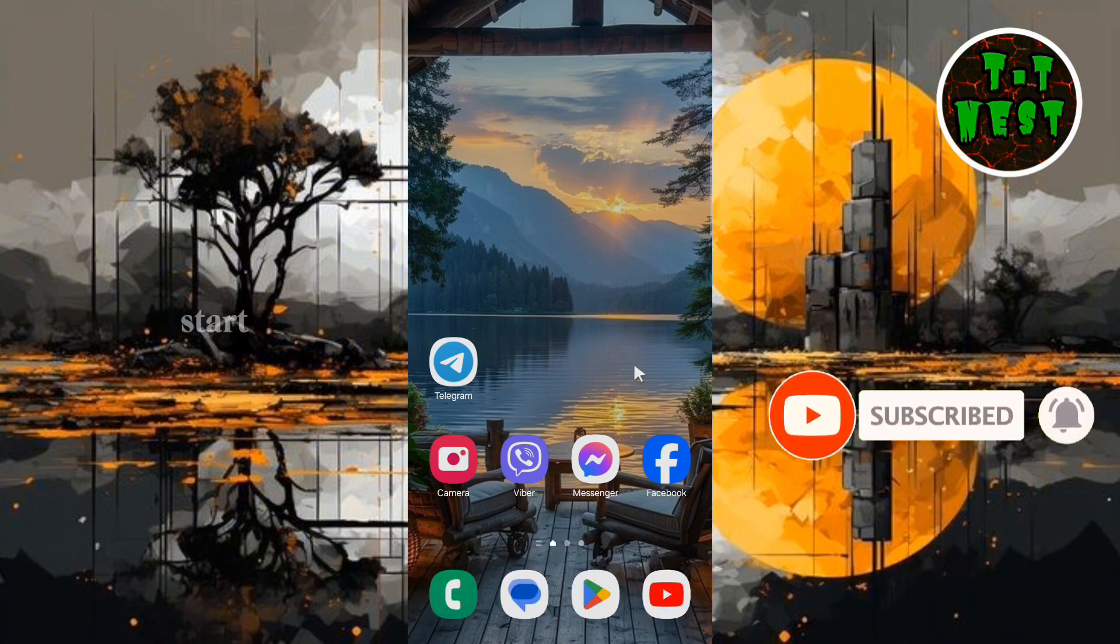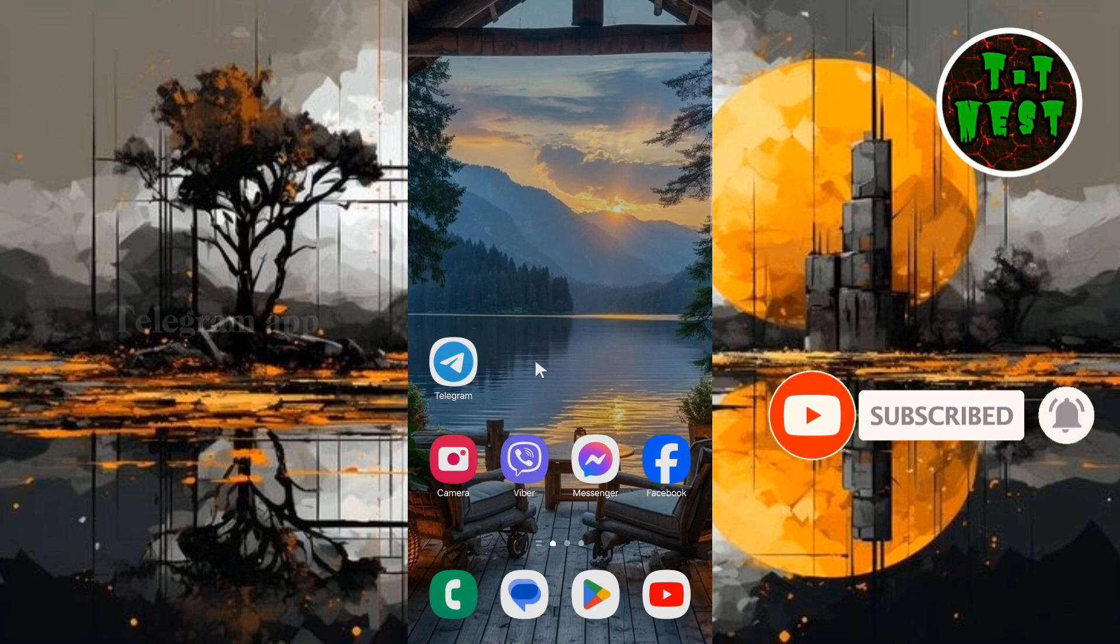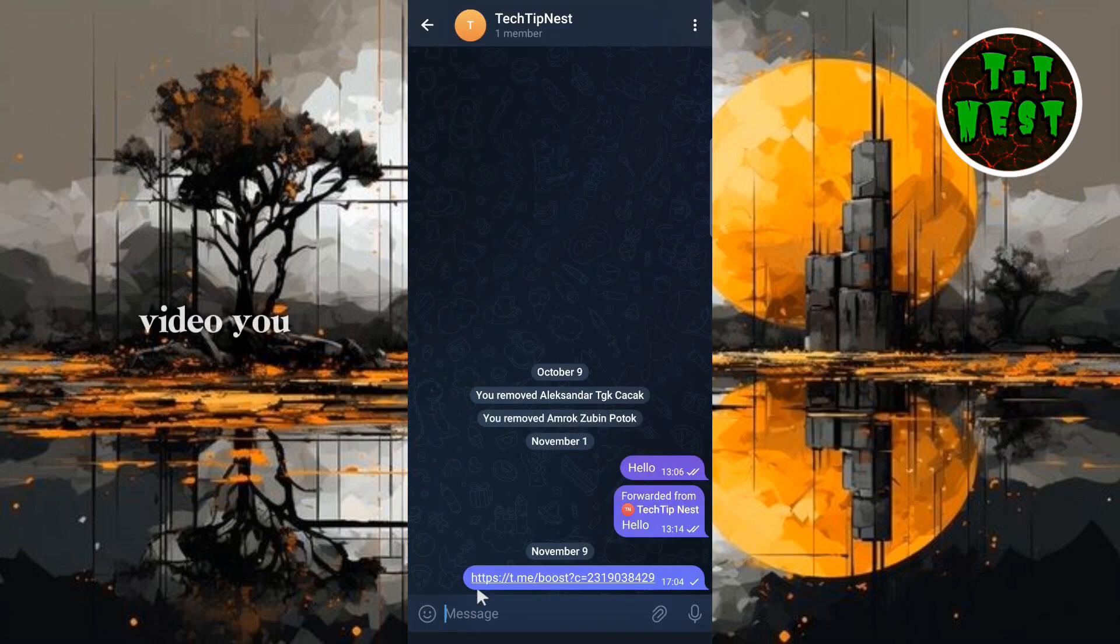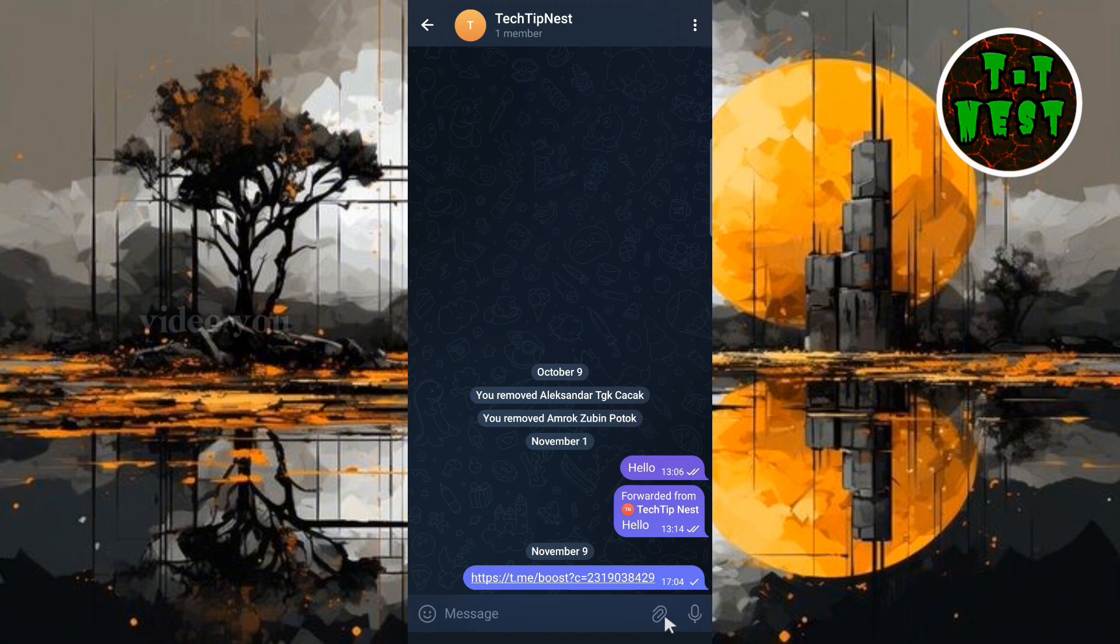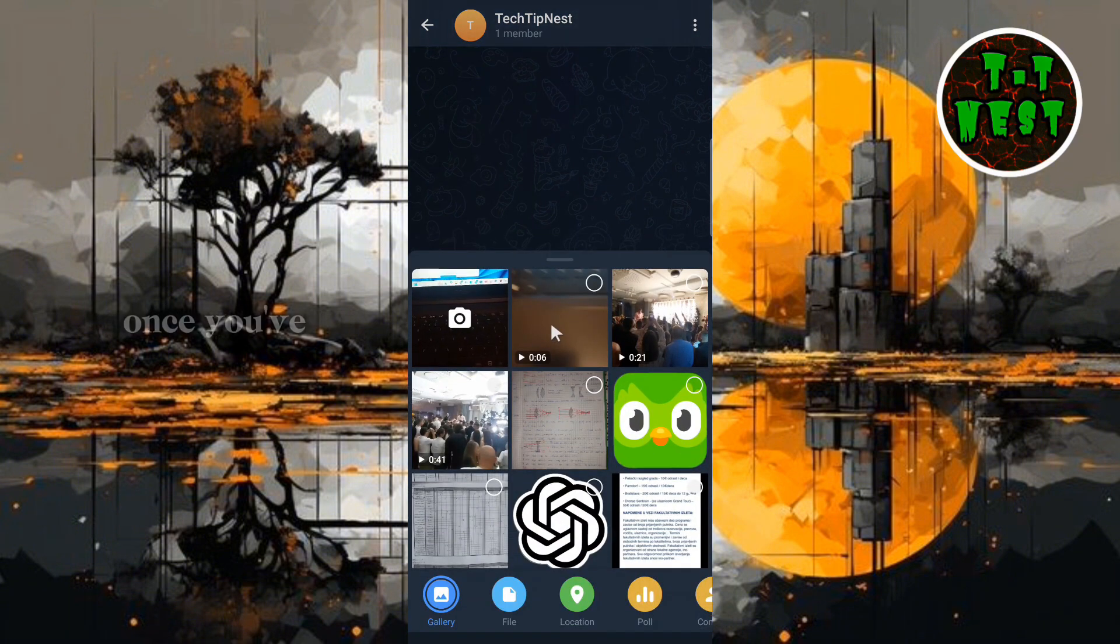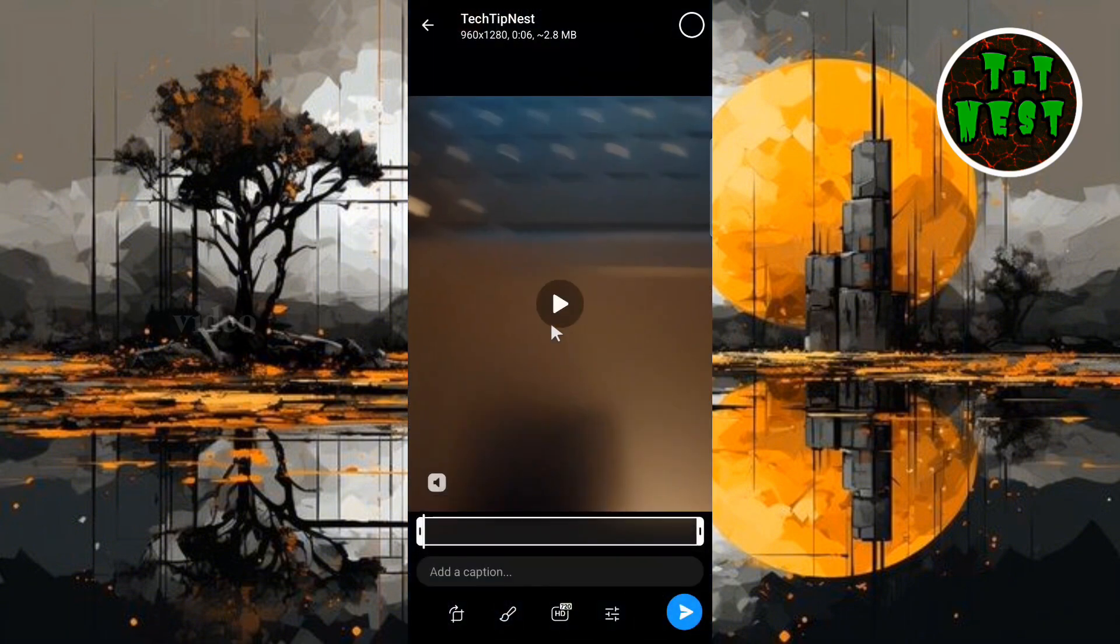To start, open the Telegram app on your device and select the short video you want to turn into a GIF. This can be any video you already have in your gallery or something you've just recorded. Once you've selected your video,